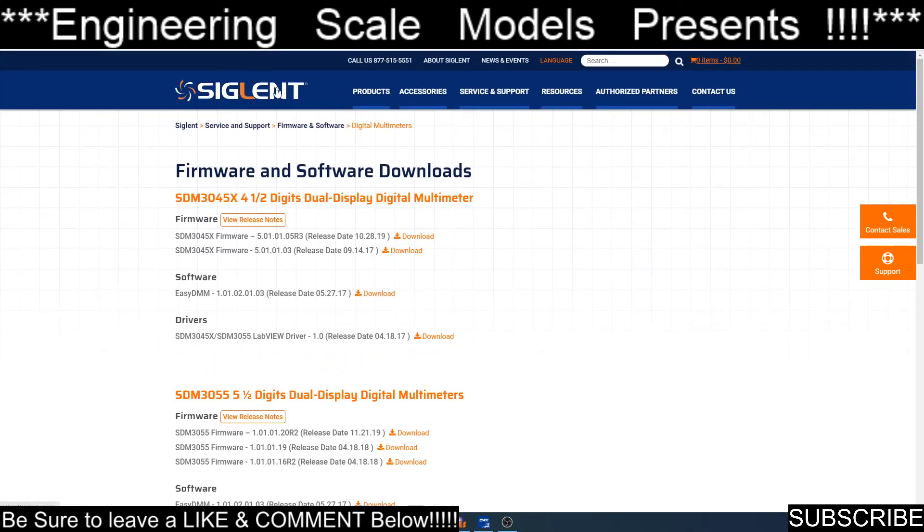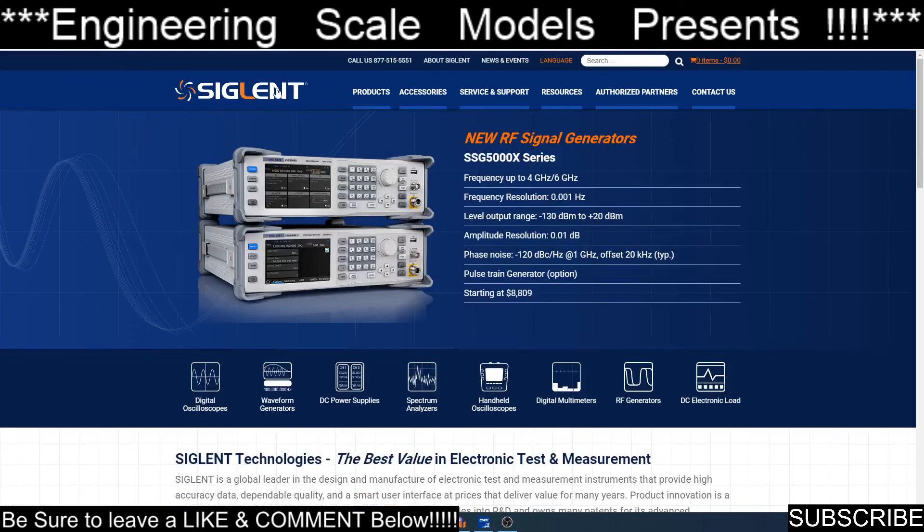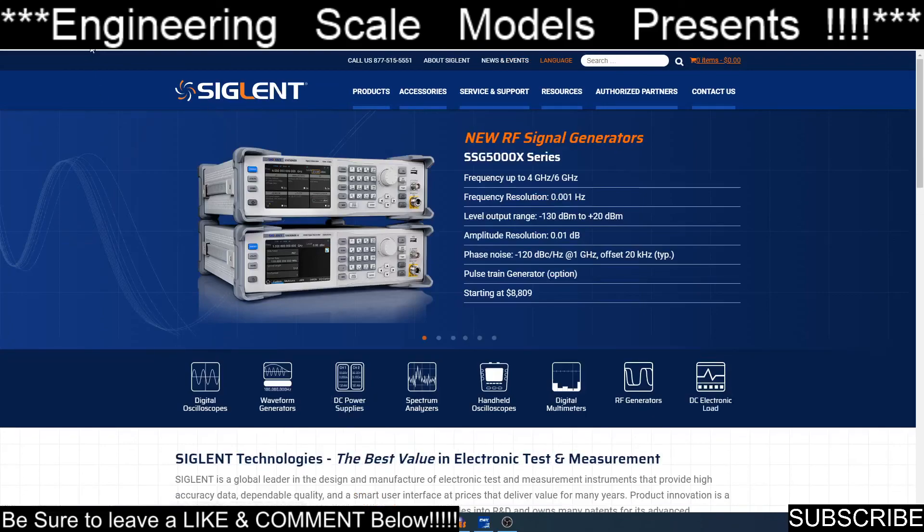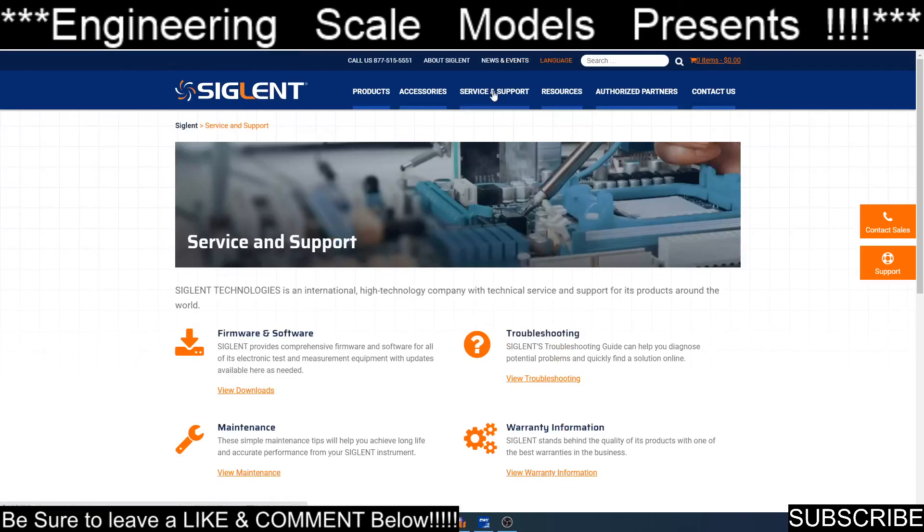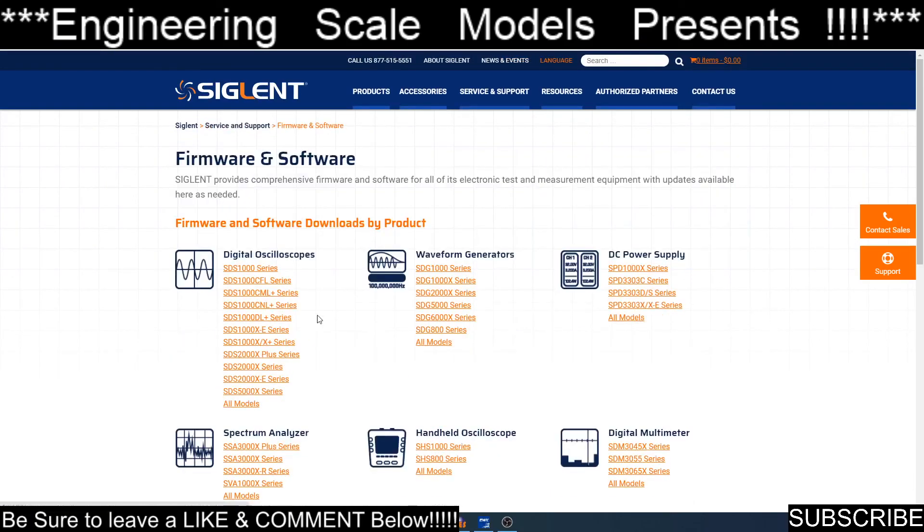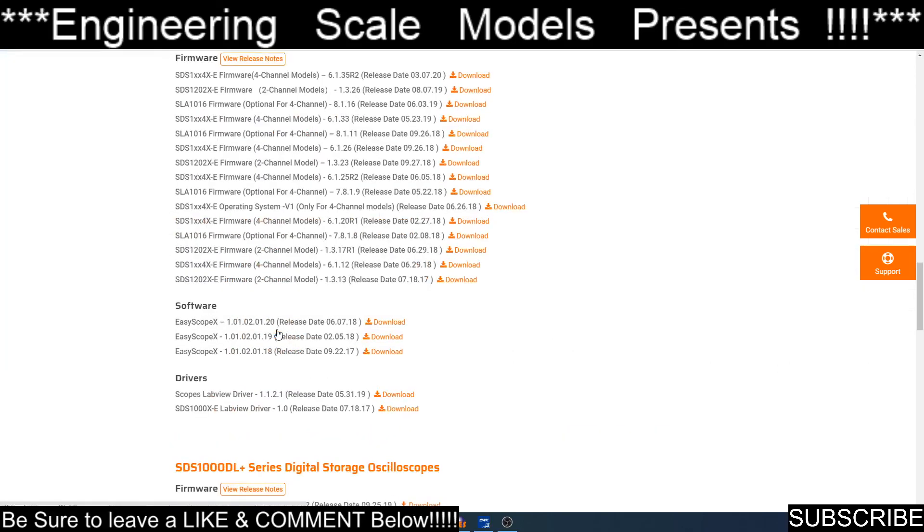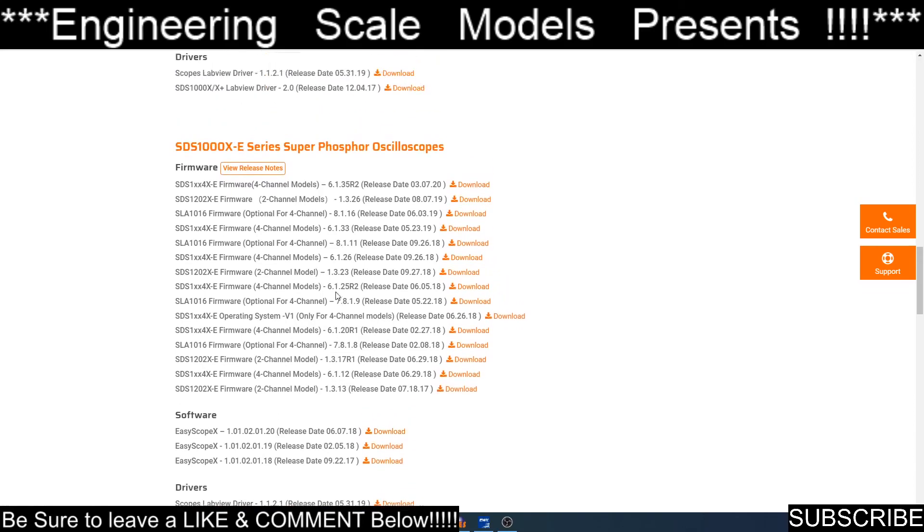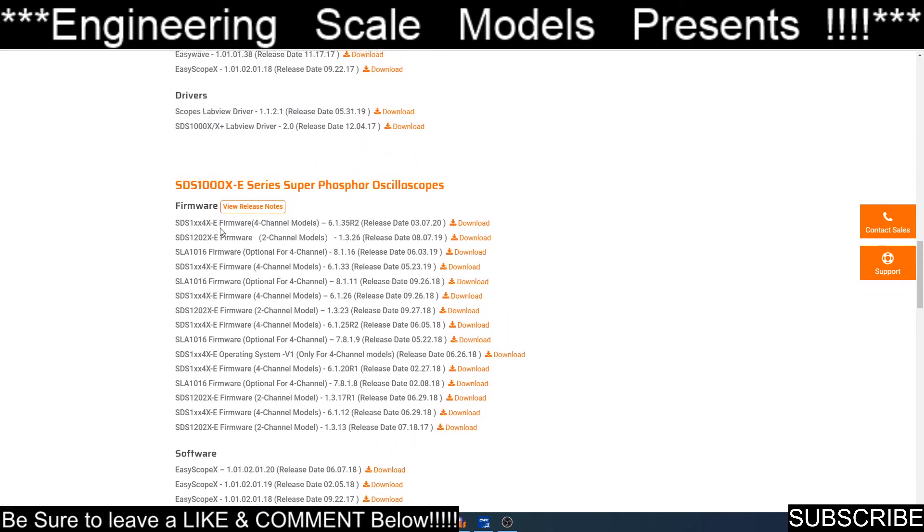You come up here to Singlet. This is singletna.com. You go to services and support, firmware and software, and then you pick your device. I have the 10,000 EX series, the 1104 EX. I go there, and there's the software for the EasyScope software. Here is my firmware if I need to update my firmware.